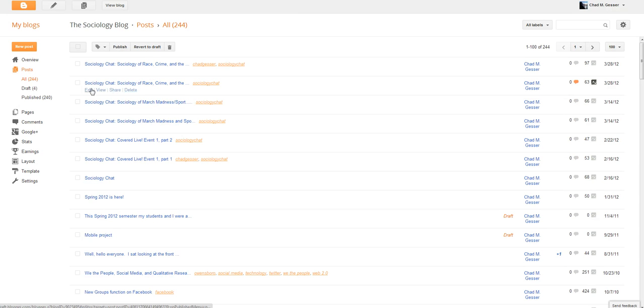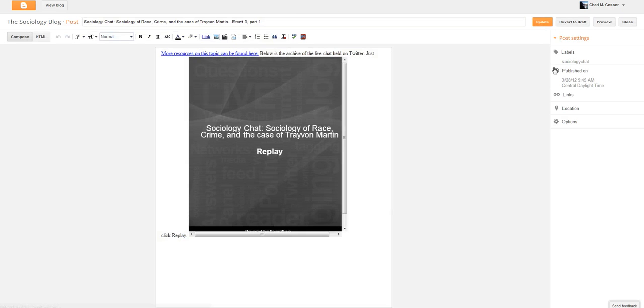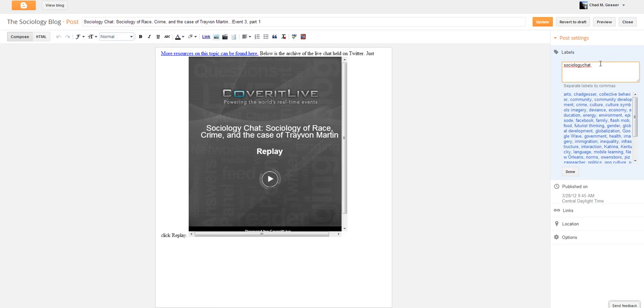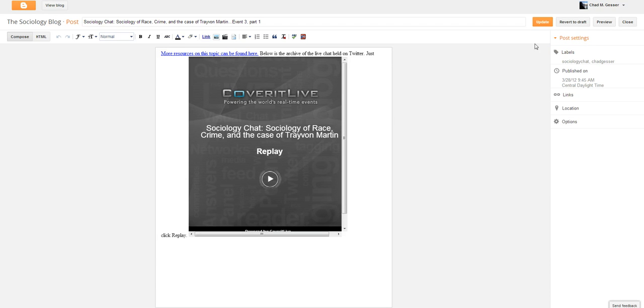Post. And again, you can go through the post that you need to edit as it shows up here. And just like we did a moment ago, click edit on the post. Labels. And the label that you need to add. Press done. Update.